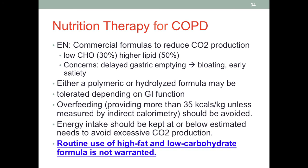Commercial formulas designed to reduce CO2 production usually have low carbohydrate content but high lipid content — approximately 30% carbohydrate versus 50% fat. With low carb content in the tube feeding formula, CO2 production is decreased. However, we need to remember that the stomach takes much longer to process lipids, so using an NG tube with a high-lipid formula will delay gastric emptying, which could lead to bloating and early satiety.